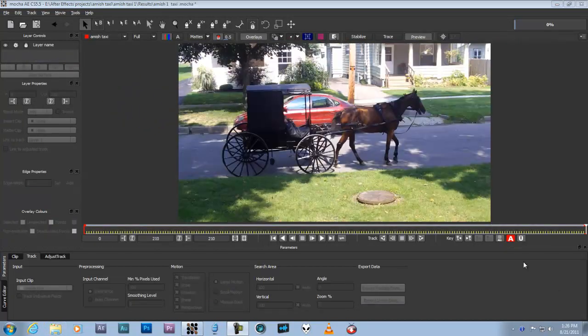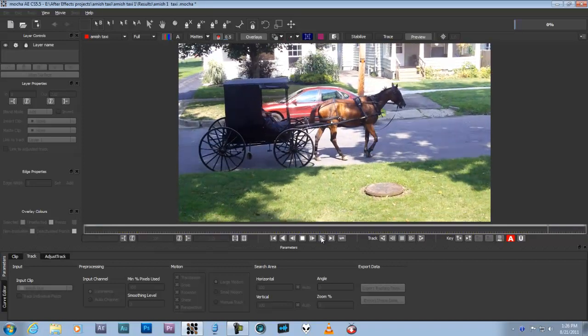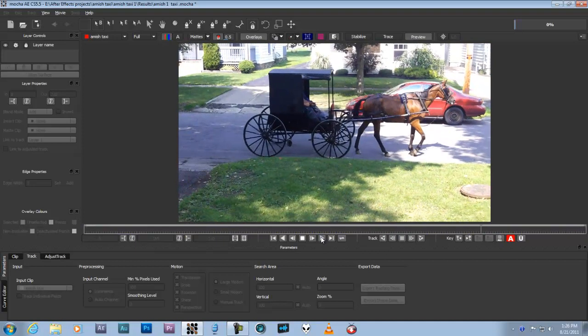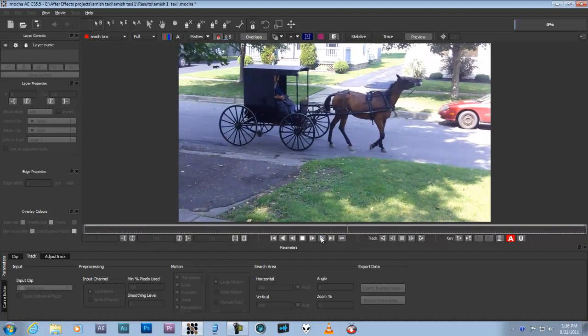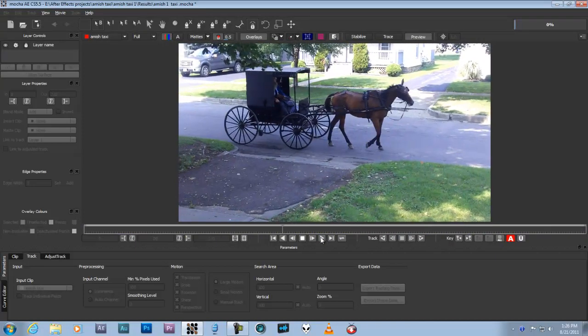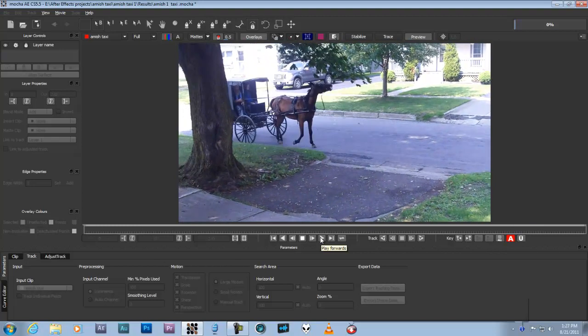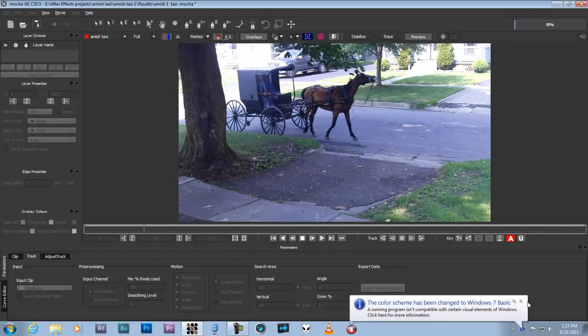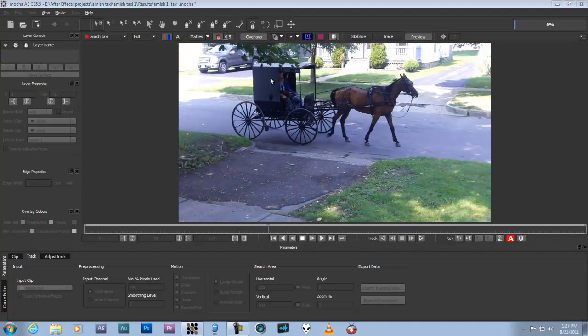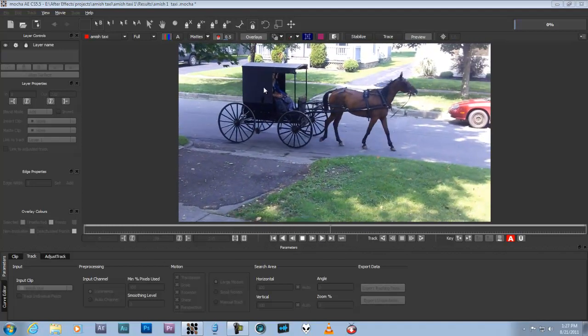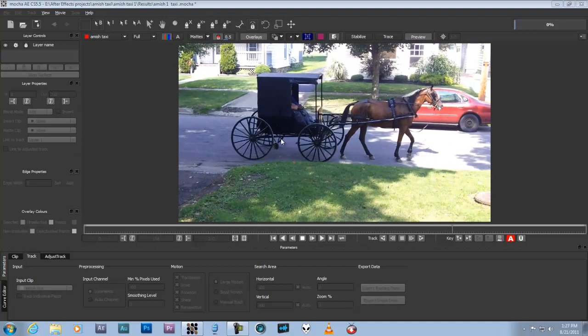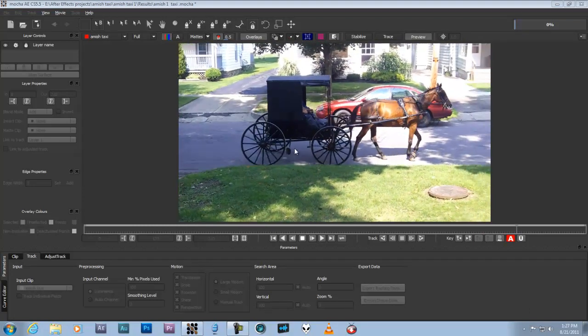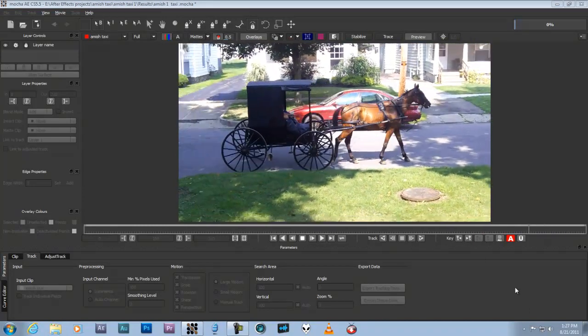Okay, this is a quick little video about how to do a successful simple track using Mocha AE. This is a test sequence I have. If we play it through, it's not very long, just short, a couple hundred frames, 210 frames to be exact. So I want to track the side of this buggy because I want to put a logo on there.